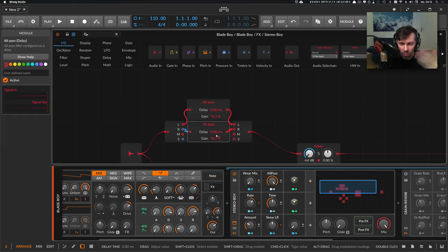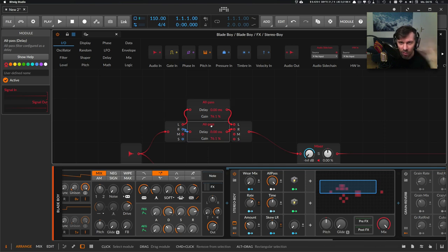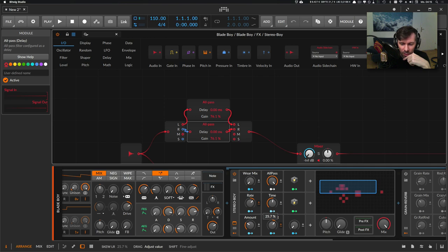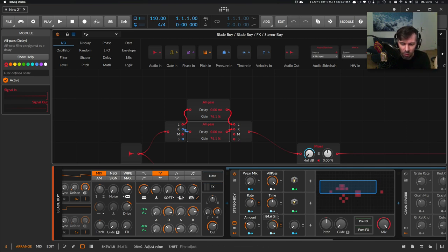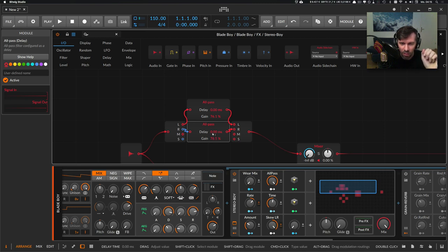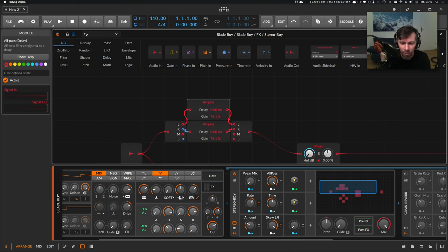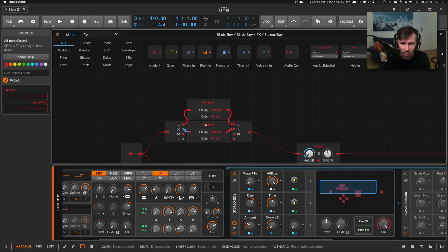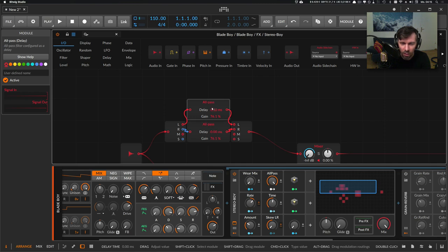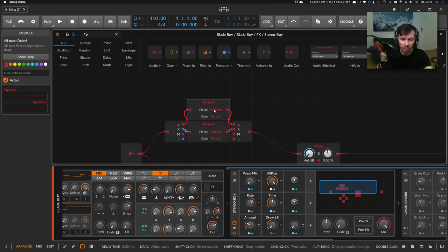If you use this knob here, you can skew it. If you turn it all the way to the right, then basically this is a longer delay and this is a shorter delay on the left side. If you turn it the other way around, then this is a completely short delay and this is a long delay, so you can change the levels for left and right.